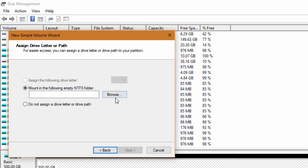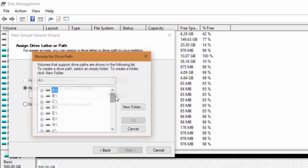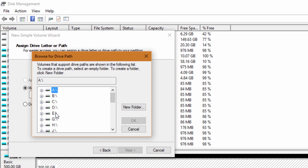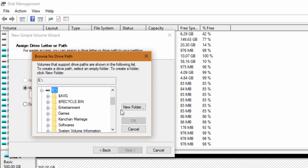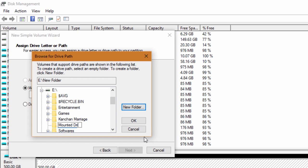So if you go and choose Mount in the following NTFS folder instead of assigning a drive letter, then you can browse for the location where you would like to save the content of this hard drive as a folder to another already existing drive.